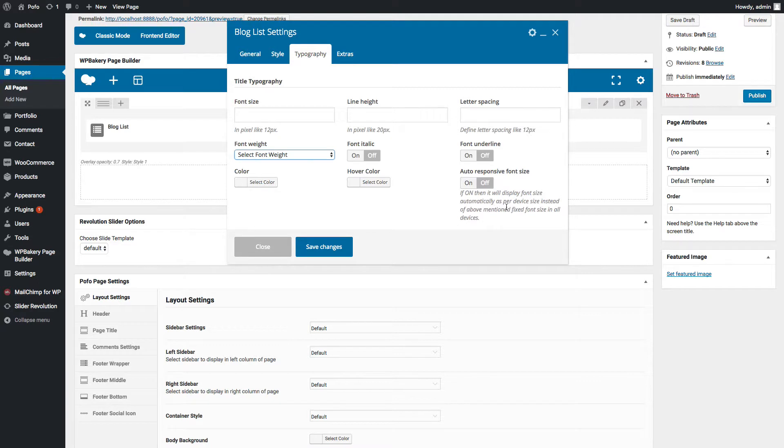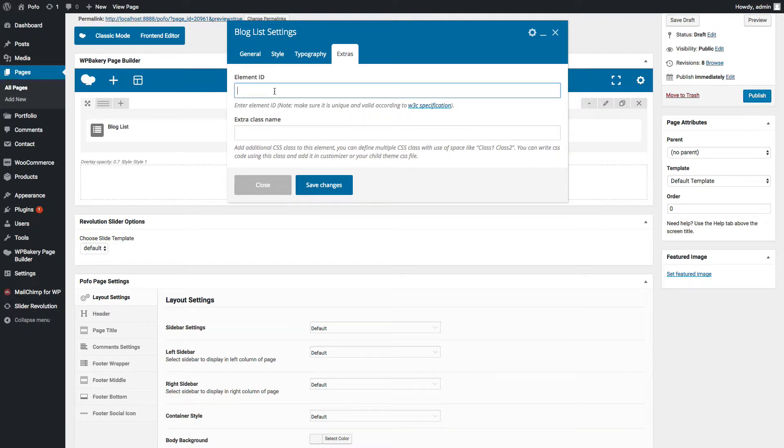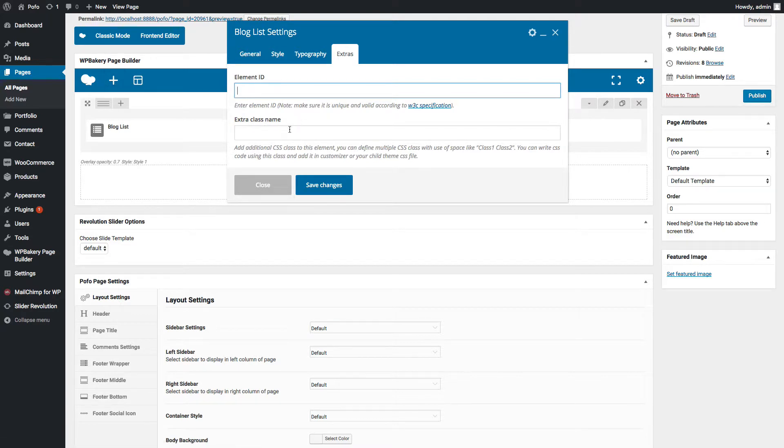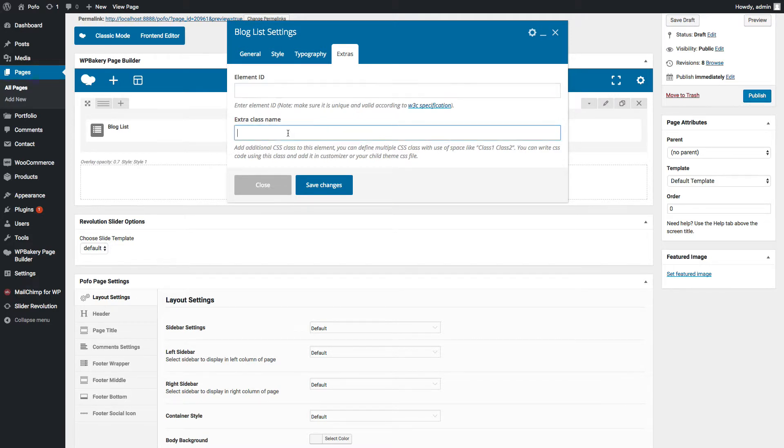Font size will be auto responsive in mobile devices instead of font size mentioned in font size text box. Go to extra tab. In case if you want to customize this shortcode deeply, then you can insert unique element ID for blog list element. You can insert custom CSS class name here and then write custom CSS code using element ID and class name.